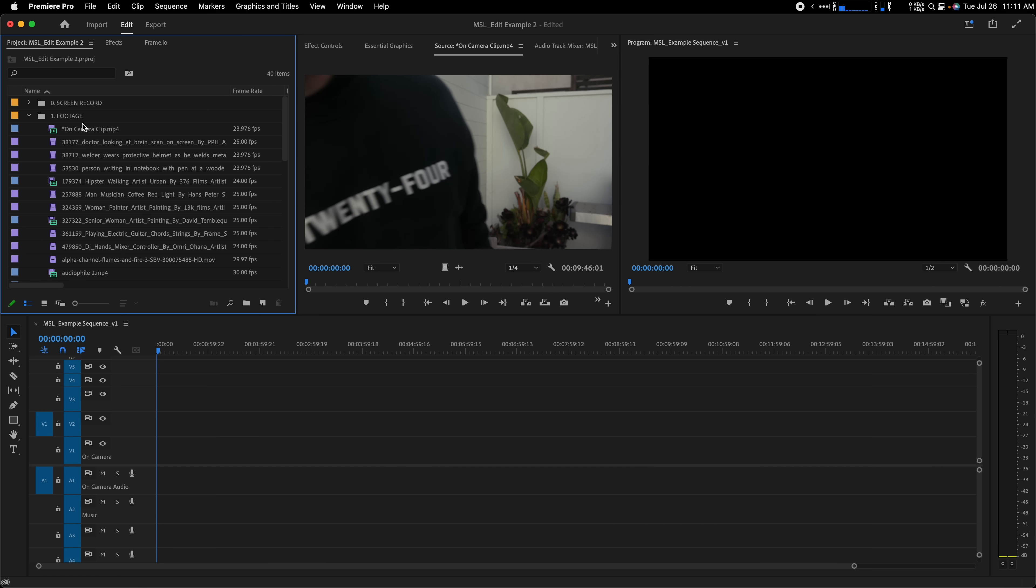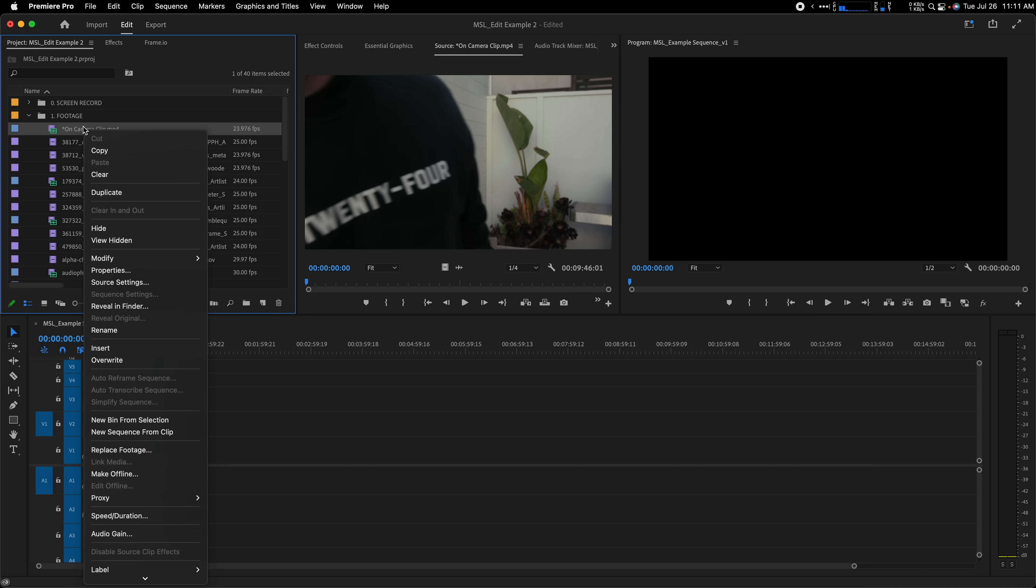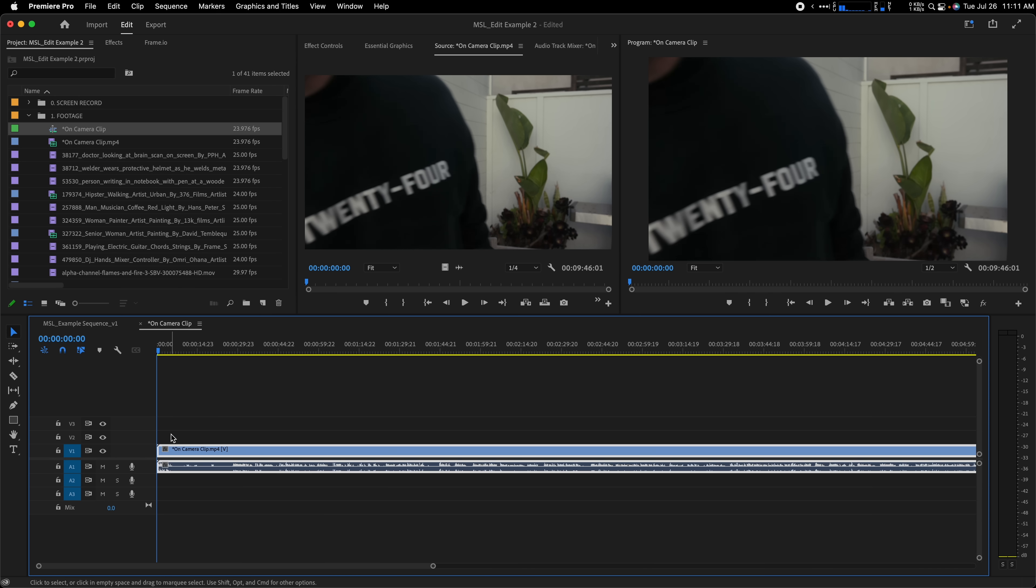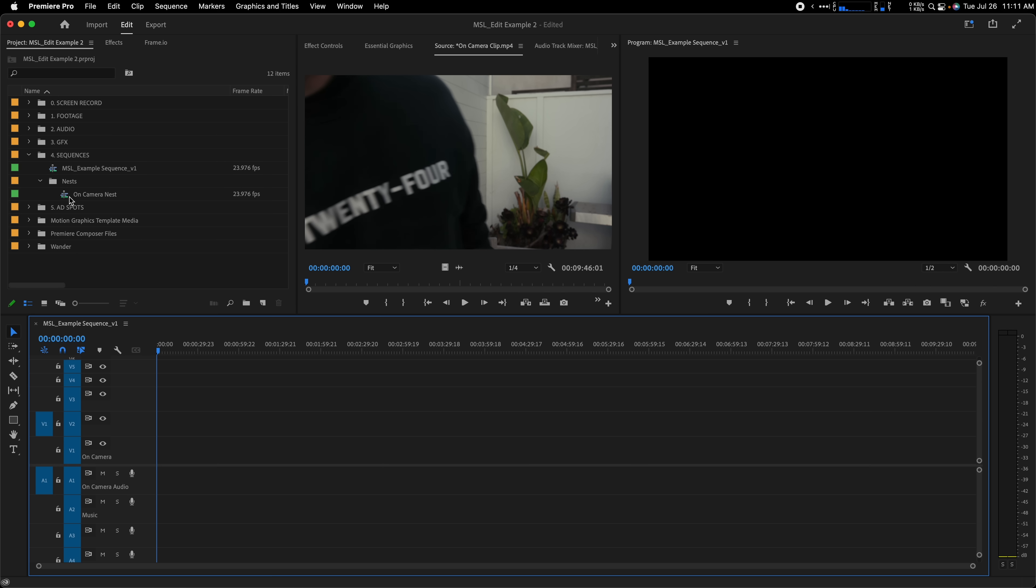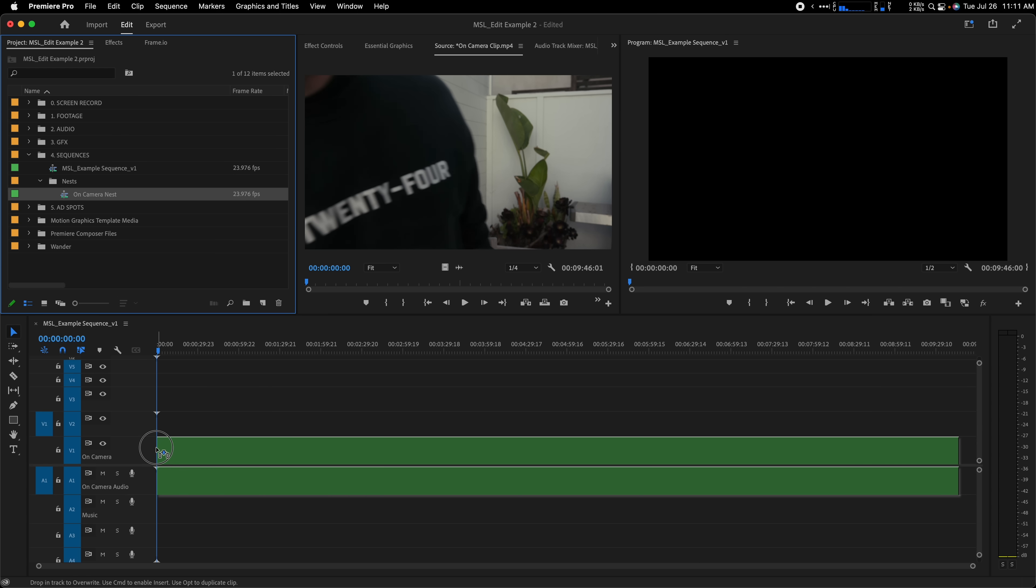Or if you don't have a clip in your timeline yet, just right-click it in the project window and select New Sequence from Clip. The idea here is to nest the A-Roll before you start editing it together.